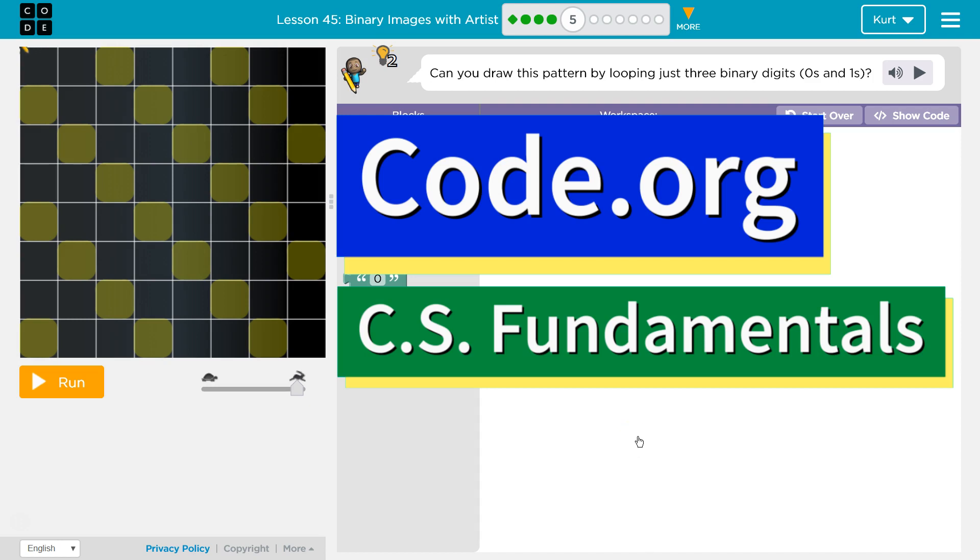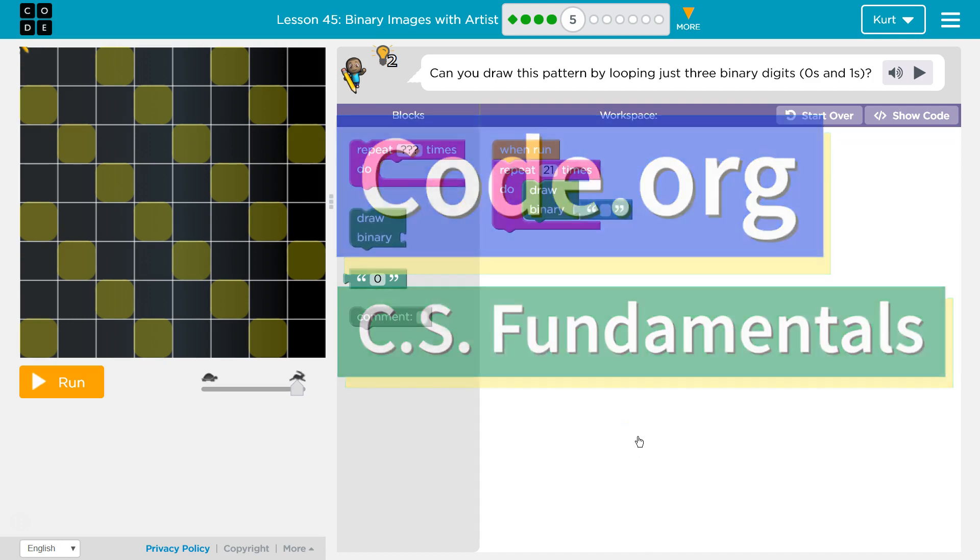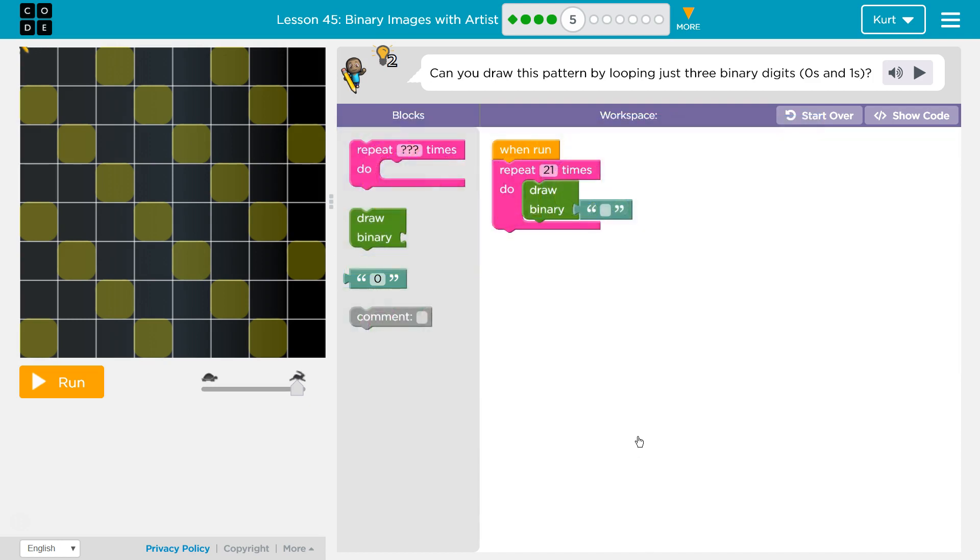This is Code.org. I'm currently working on CS fundamentals. The lesson I'm on is titled Binary Images with Artist, and I'm working on Puzzle 5.